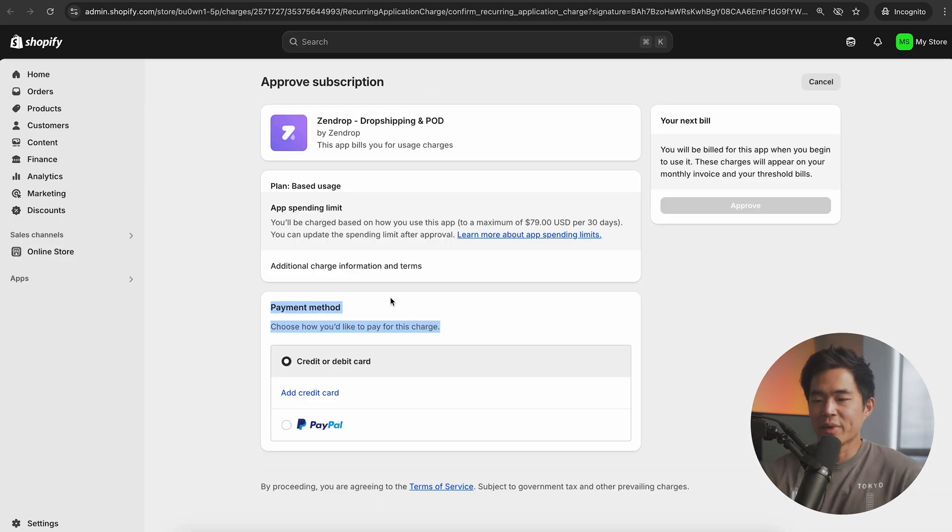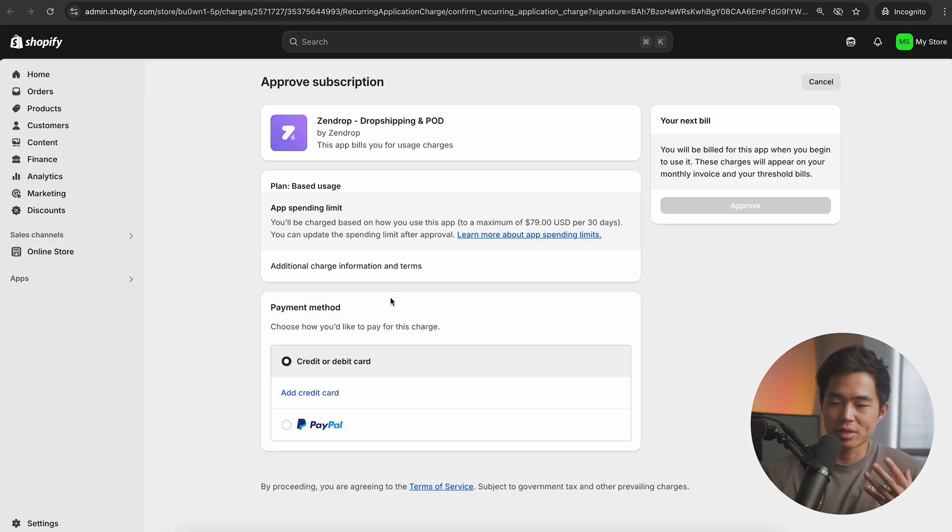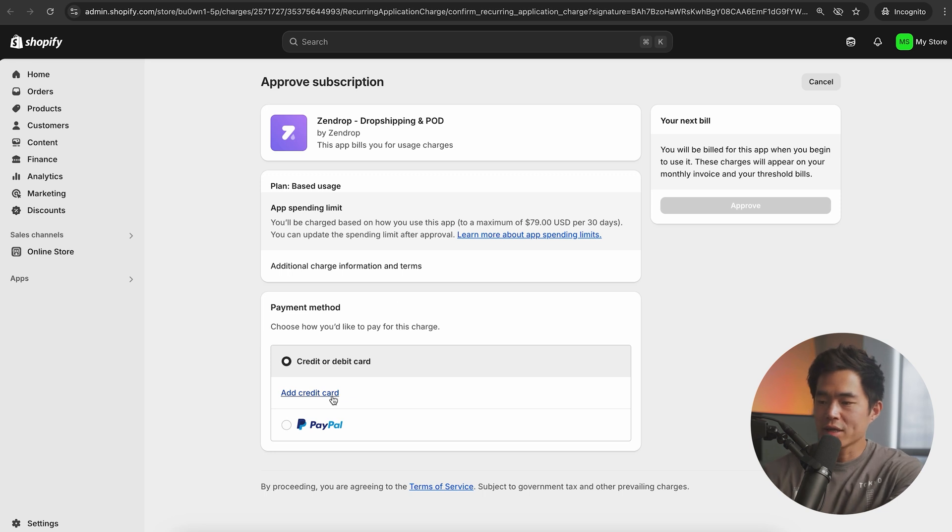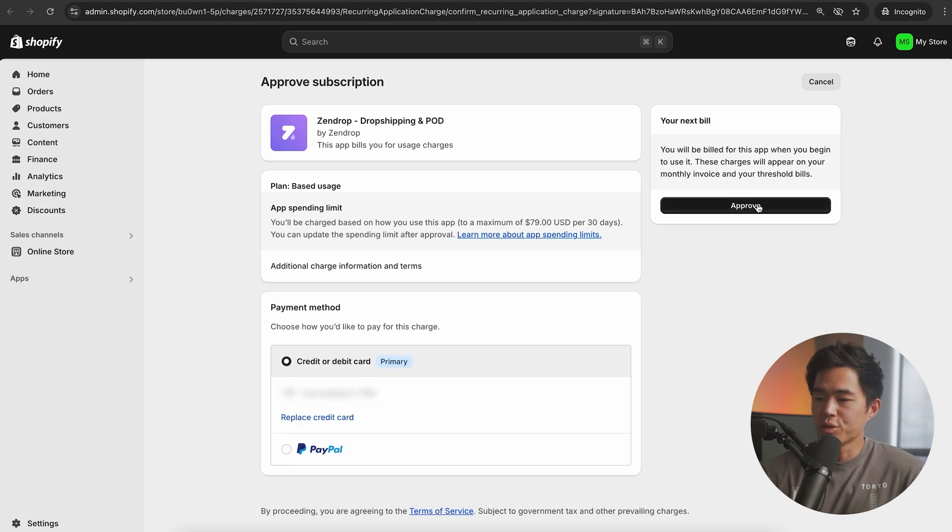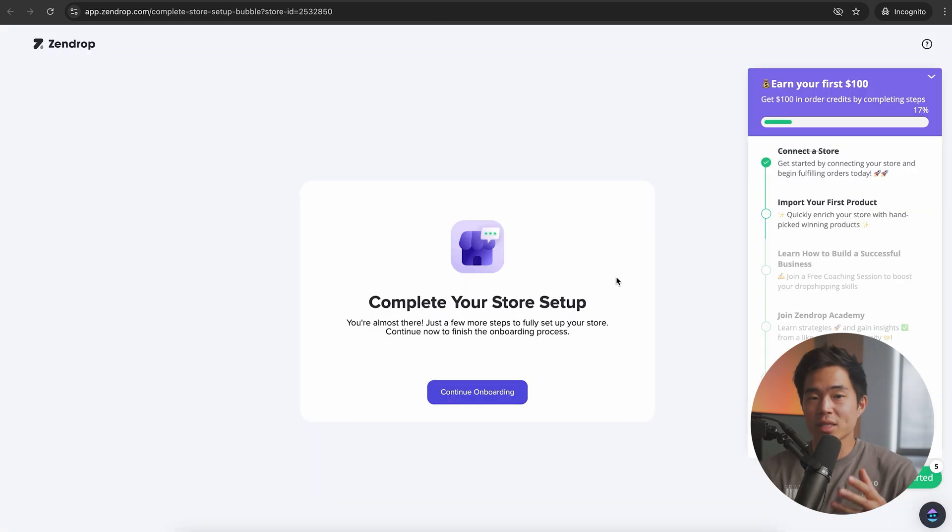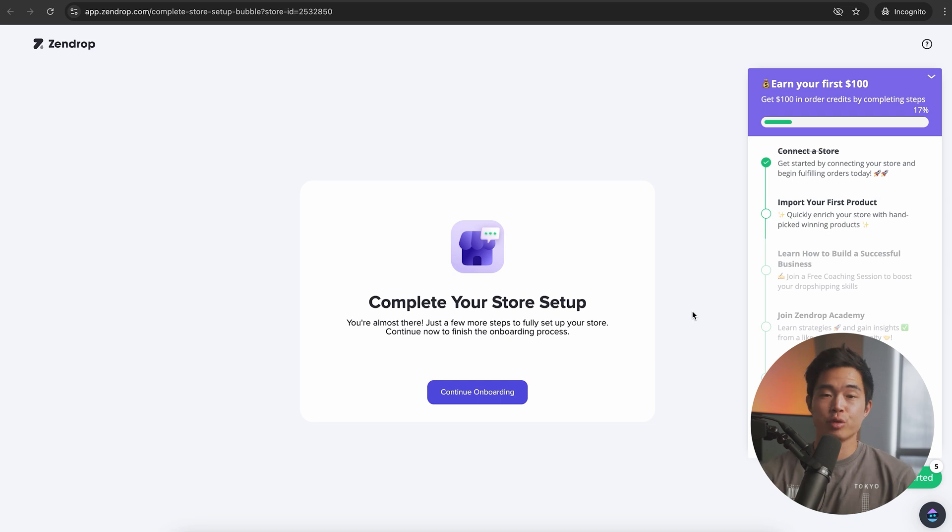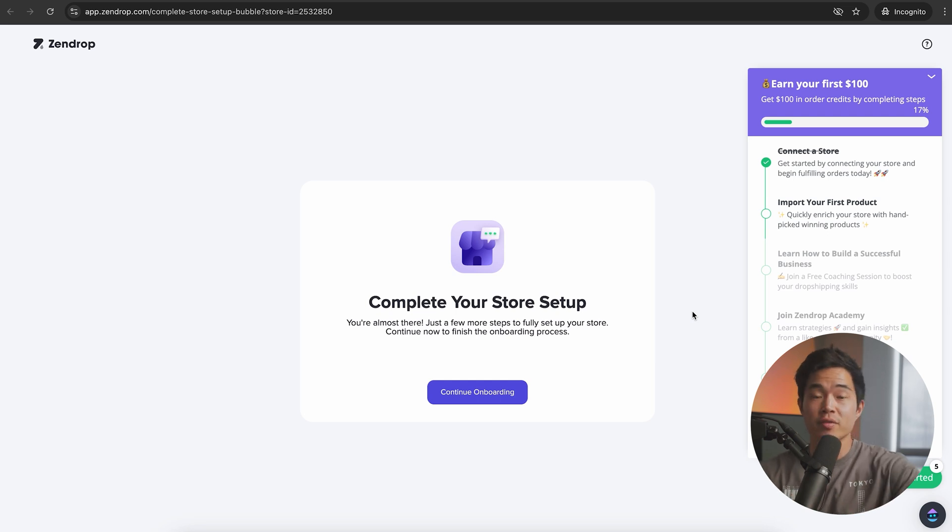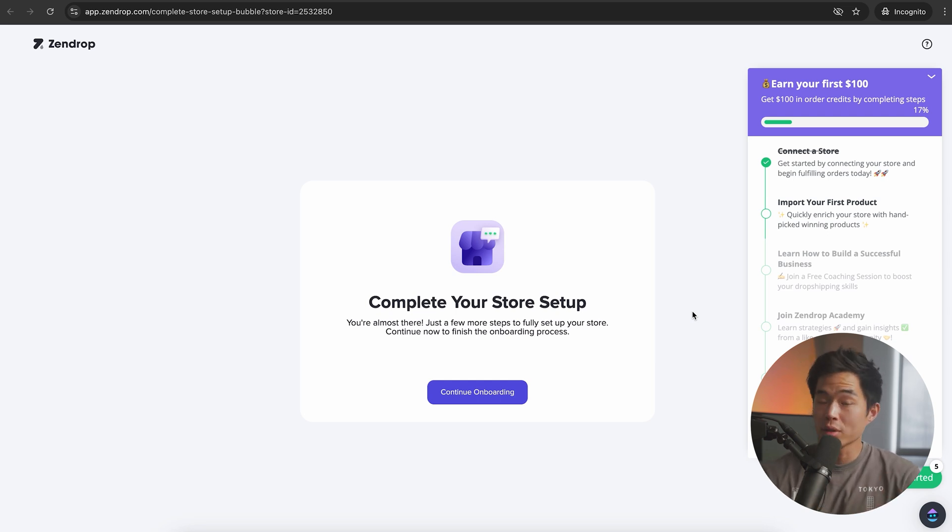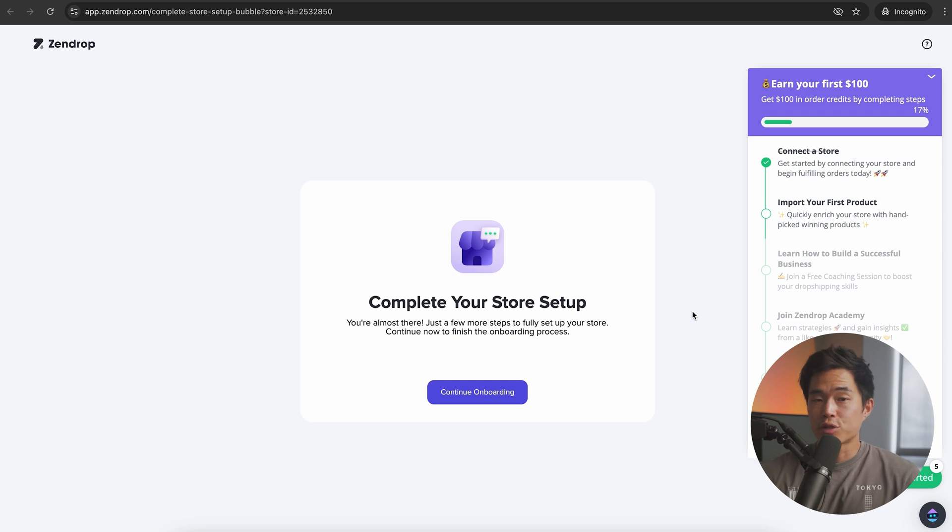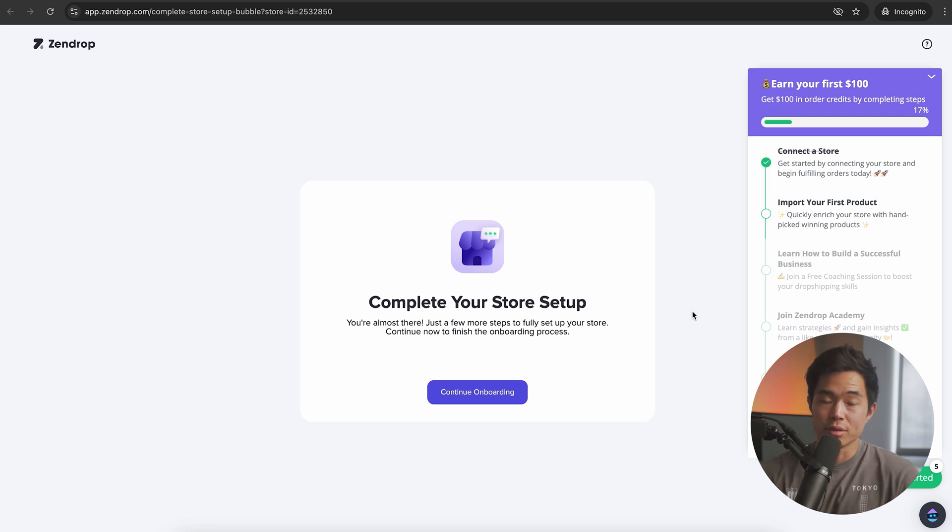Now we're going to add in our payment method. This is just for once the trial ends. So click on add credit card, click on approve here. That basically gets us a trial to Zendrop plus. It's going to be super helpful for you to build your store and it comes with a bunch of other free education and stuff. I really recommend having it at least try it out for the trial.